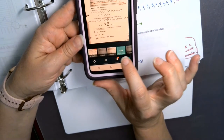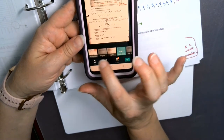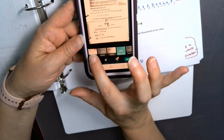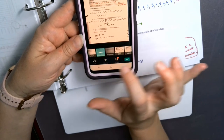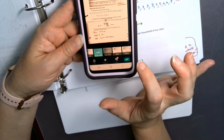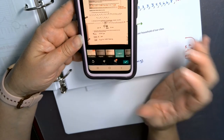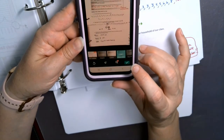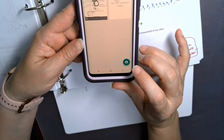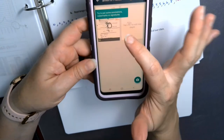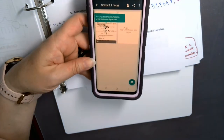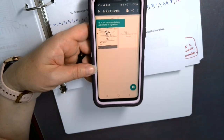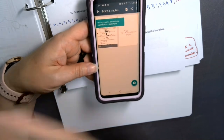There are other options down here that you can play with for lightening the image or reducing shadows. I'll click the little check mark, and then the document is sitting right there as a PDF.